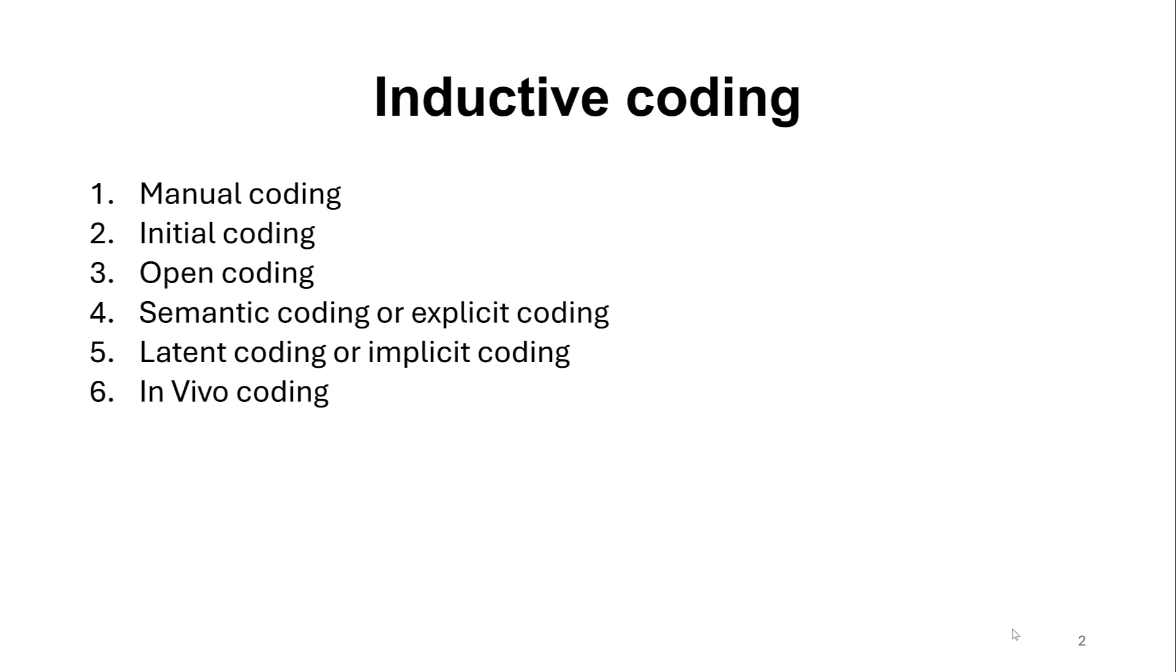Then we have in vivo coding where the same chunks of the text or the words of the participant or interviewer become the main code.